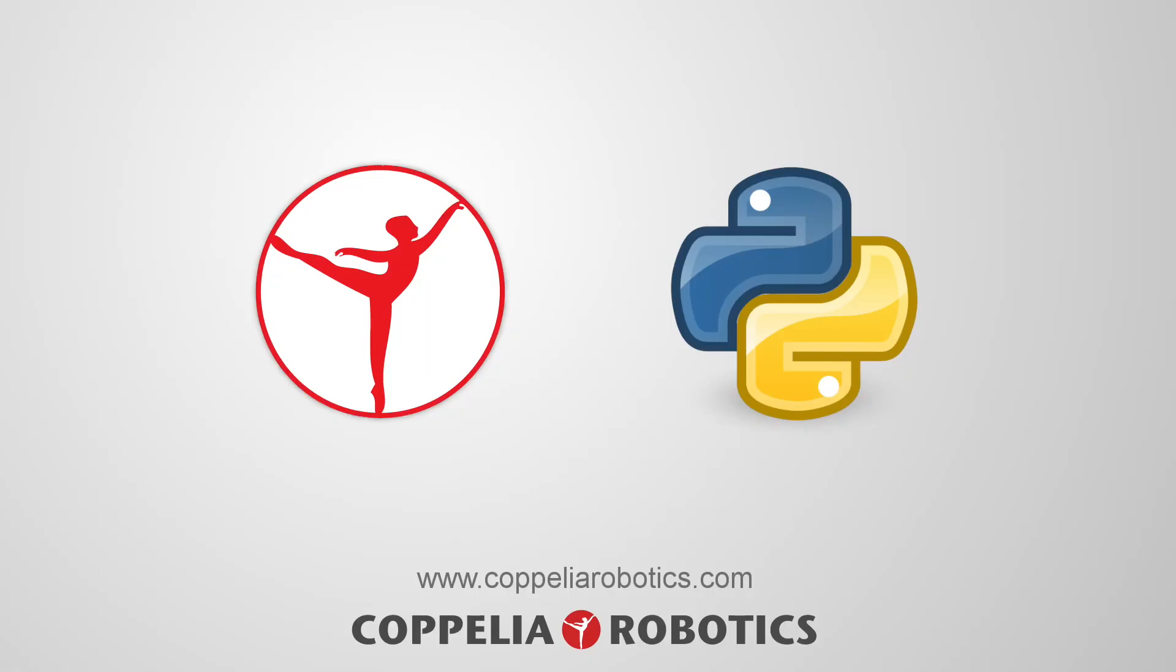In this video, we showcase how CoppeliaSim can be controlled via Python in various ways.